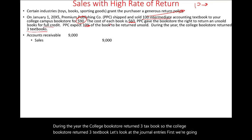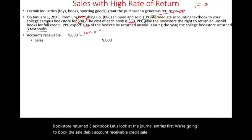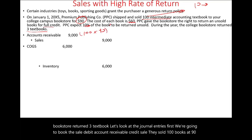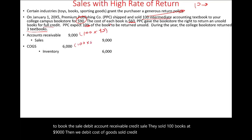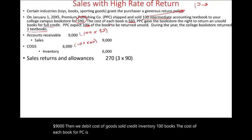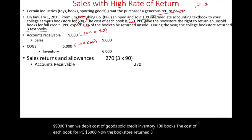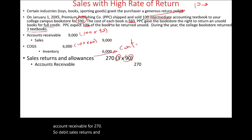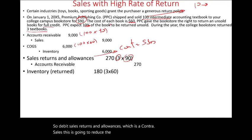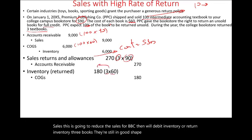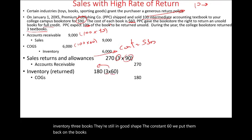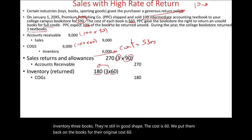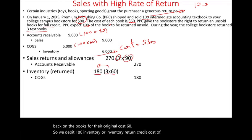First, we book the sale: debit accounts receivable, credit sales — 100 books at $90. Then debit cost of goods sold, credit inventory — 100 books at $60 each. Now, the bookstore returned three books, so we debit sales returns and allowances for three books times $90 equals $270, and credit accounts receivable $270. Then we debit inventory (or returned inventory) for three books at $60 equals $180, and credit cost of goods sold $180. This is what actually happened.